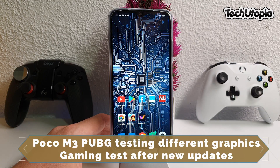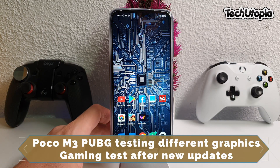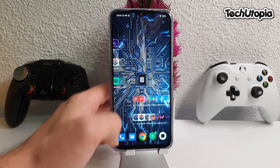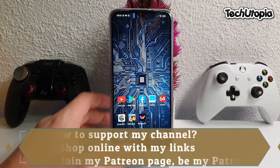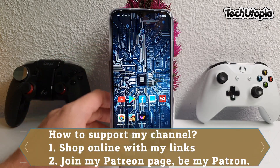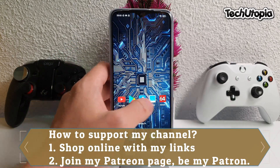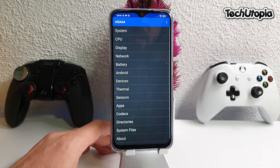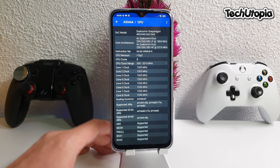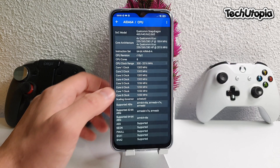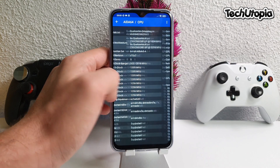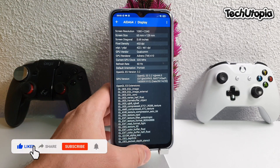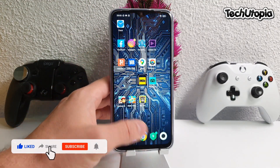Assalamu alaykum, welcome back — it's your technician Muhammad. This is a special video with the Poco M3, again a PUBG gaming test, but today we're going to compare three different graphics levels. This is a Snapdragon 662 device with Adreno 610, an octa-core chip clocked at 2GHz, with Adreno 610 and a full HD+ resolution.